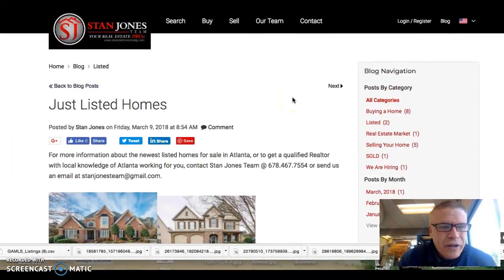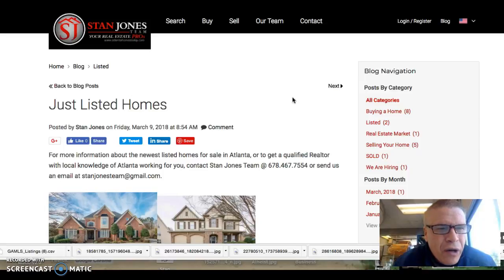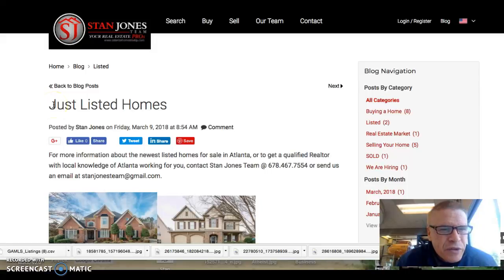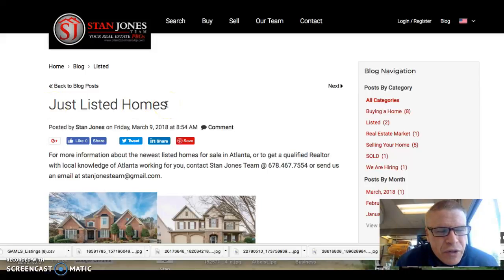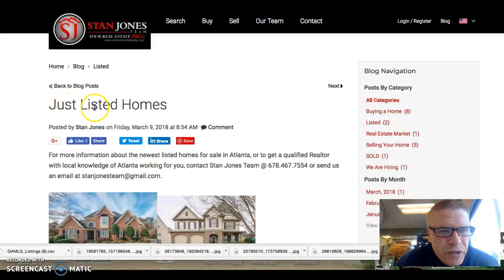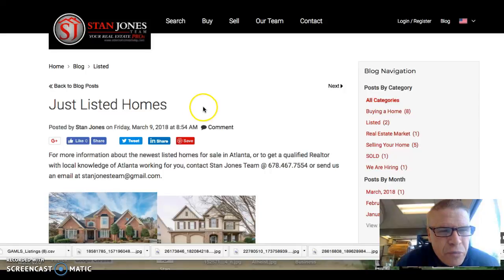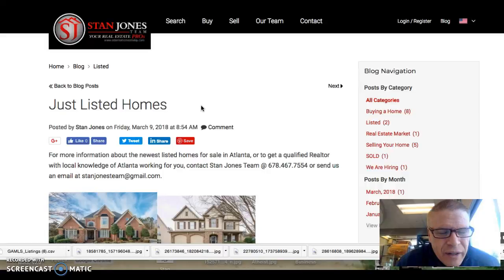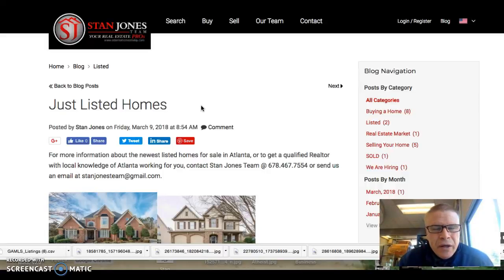All right, we're going to learn how to do a blog. So the title of this particular blog this morning is Just Listed Homes. So each month when you create a blog, you'll have to create a different title. So you could do Just Listed Homes March, Just Listed Homes April, whatever the title is, just keep it consistent and save it something different each month.